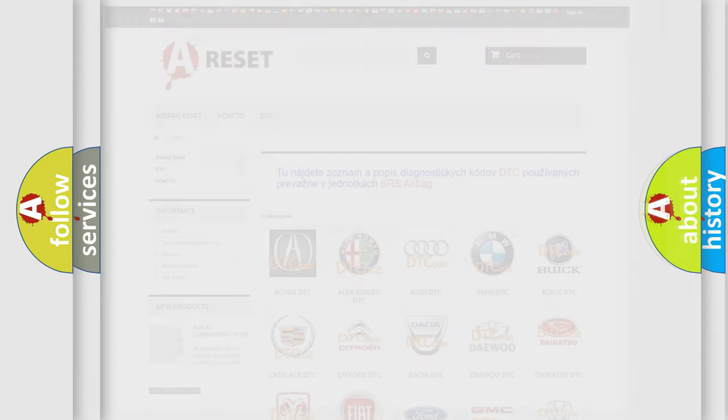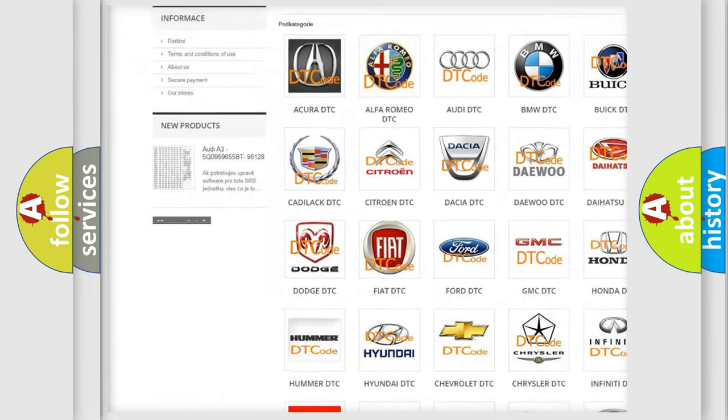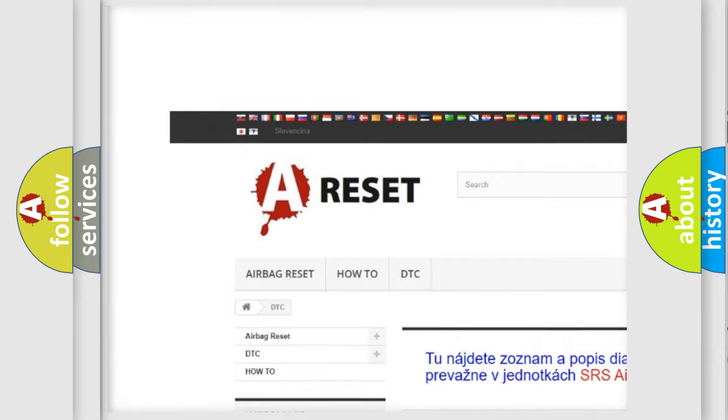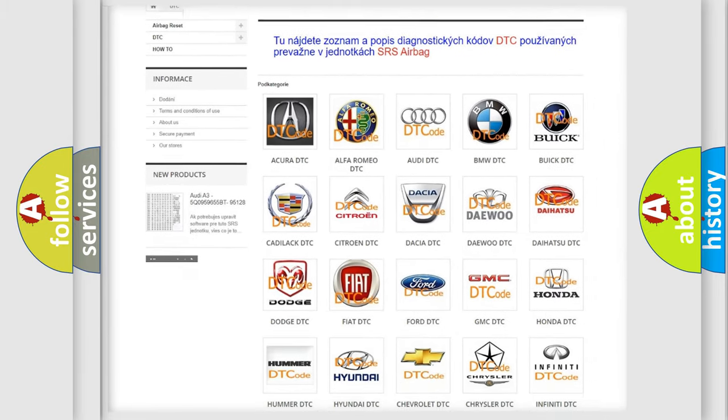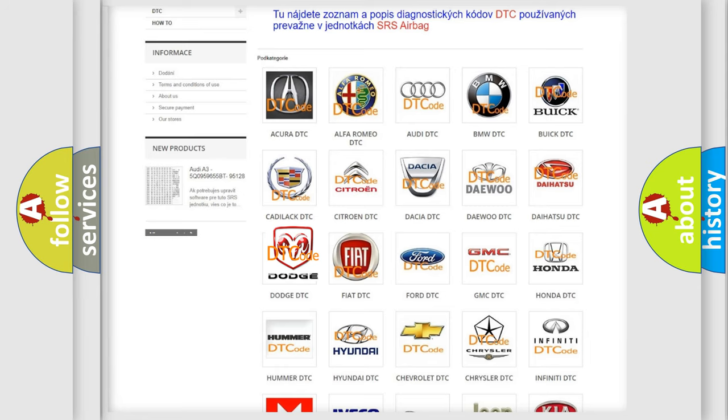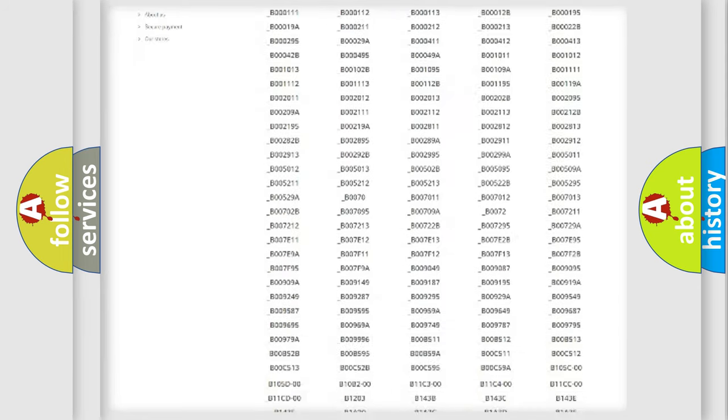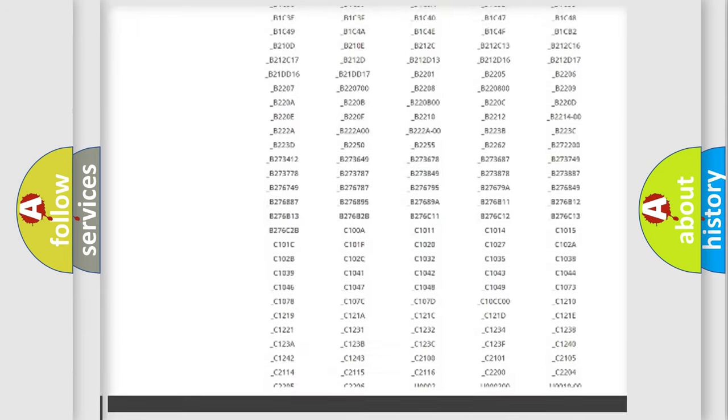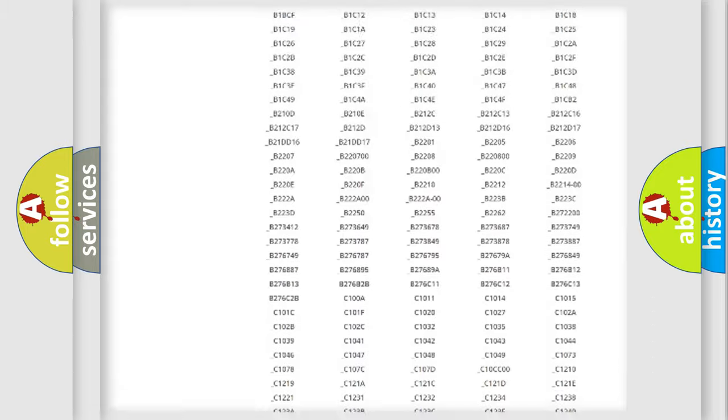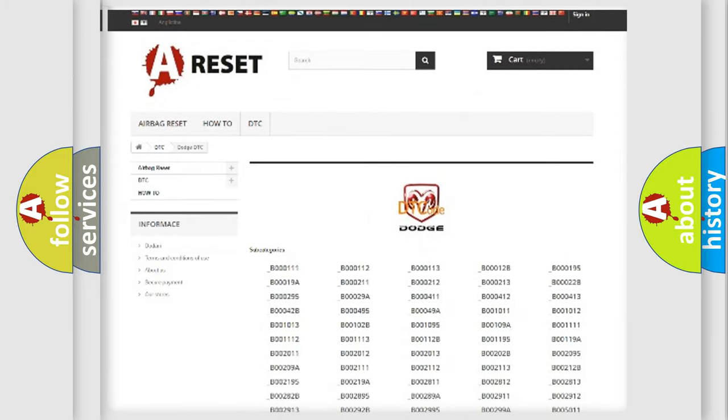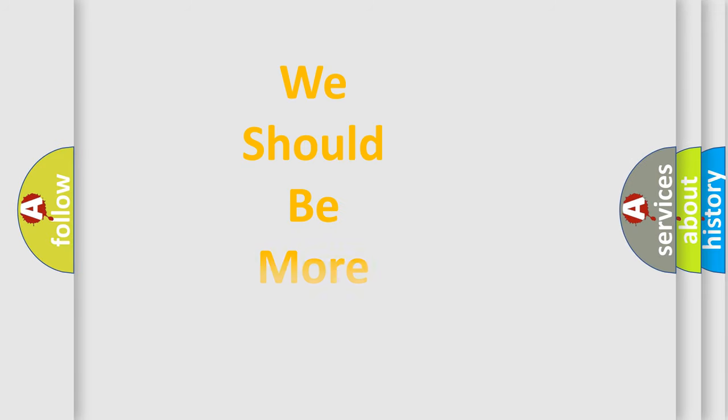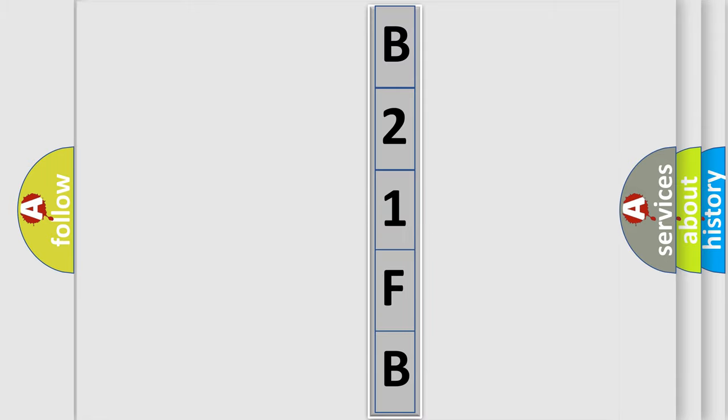Our website airbagreset.sk produces useful videos for you. You do not have to go through the OBD2 protocol anymore to know how to troubleshoot any car breakdown. You will find all the diagnostic codes that can be diagnosed in Dodge vehicles, and many other useful things. The following demonstration will help you look into the world of software for car control units.